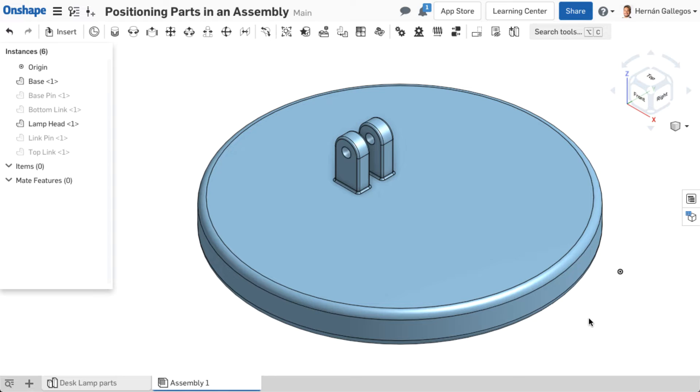A degree of freedom is a specific way a rigid body or part in this instance can move in a three-dimensional space. Each degree is associated with a specific component of the manipulator.